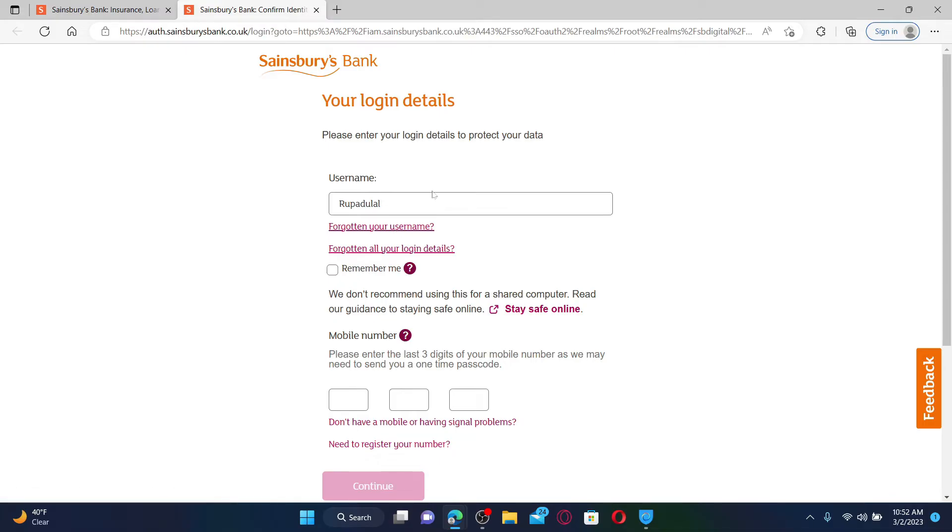After you are done typing in your correct username, if you'd like the system to remember your username for you, check this remember me box beneath but leave it unchecked if you are using a public or shared device.